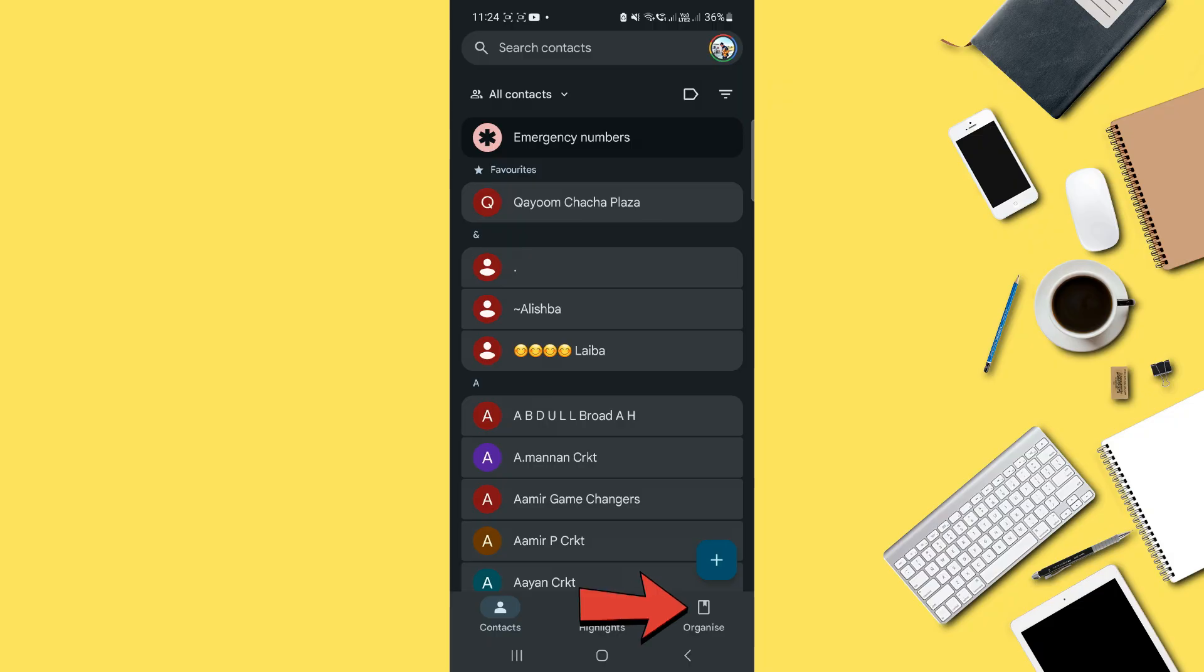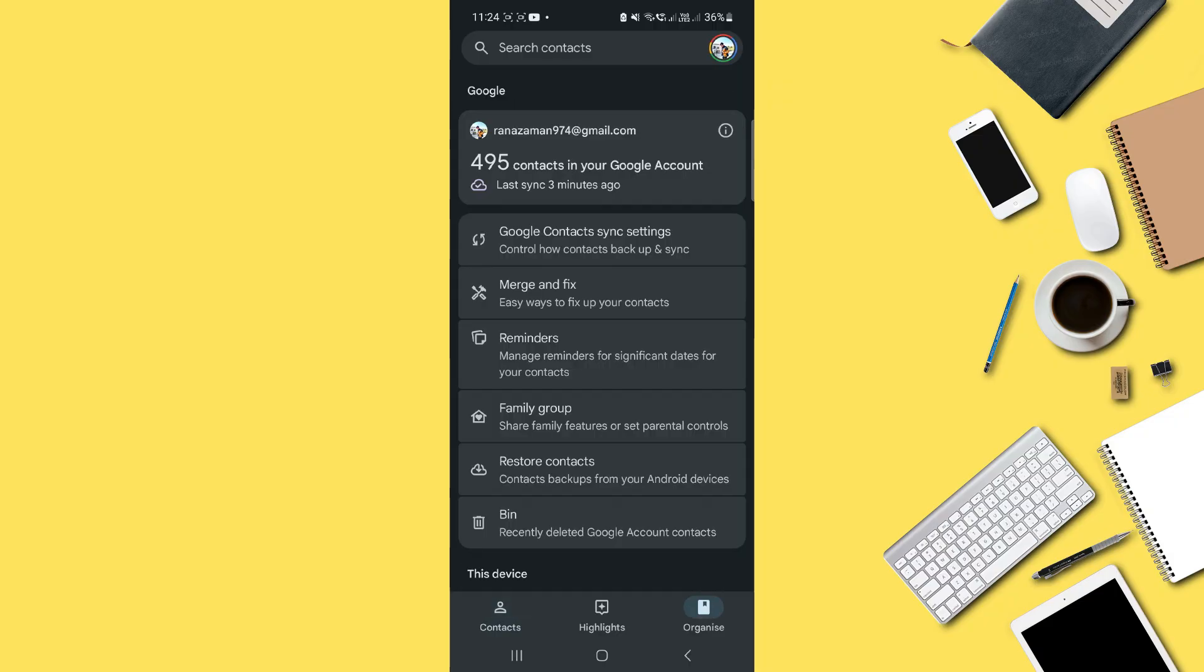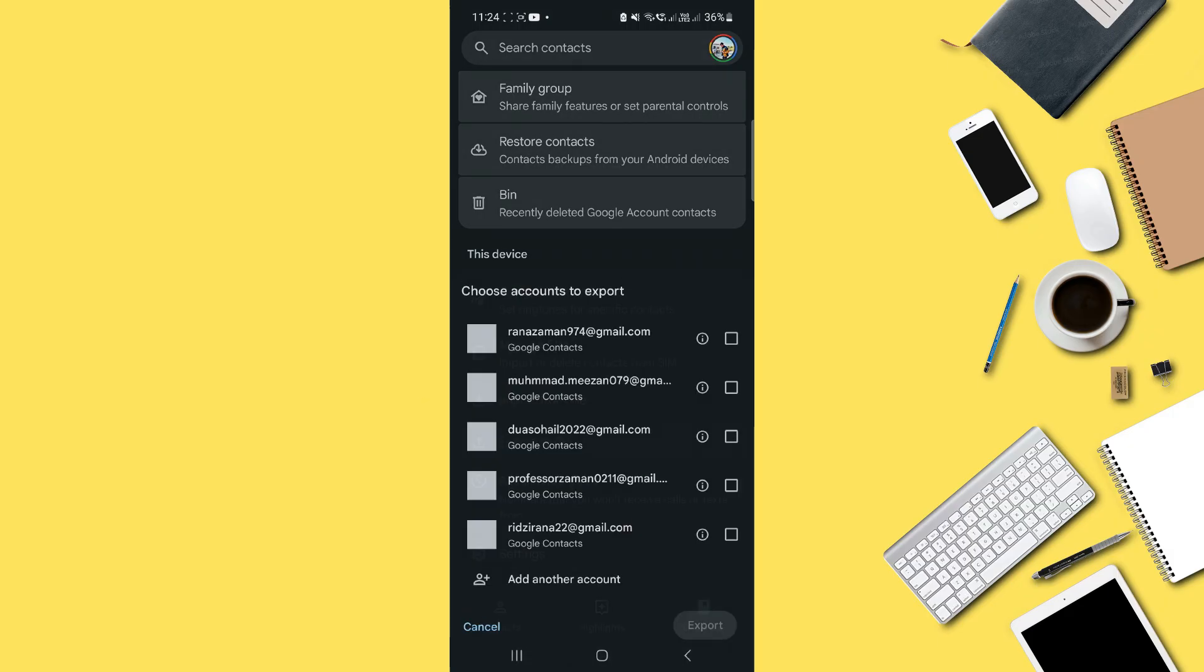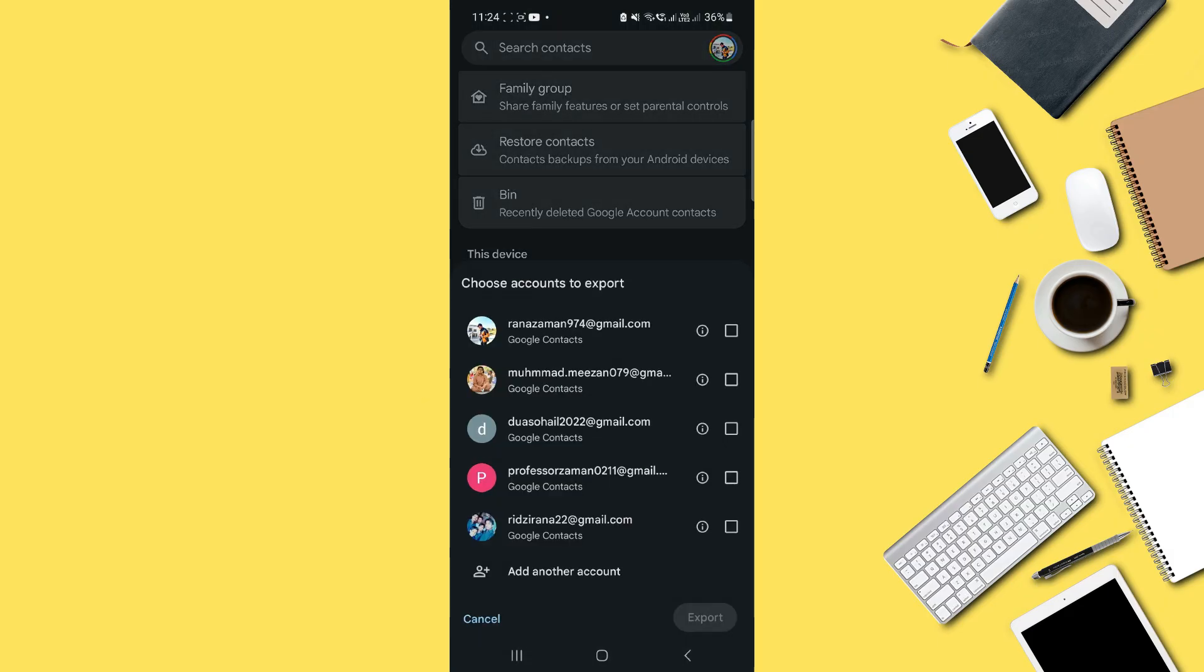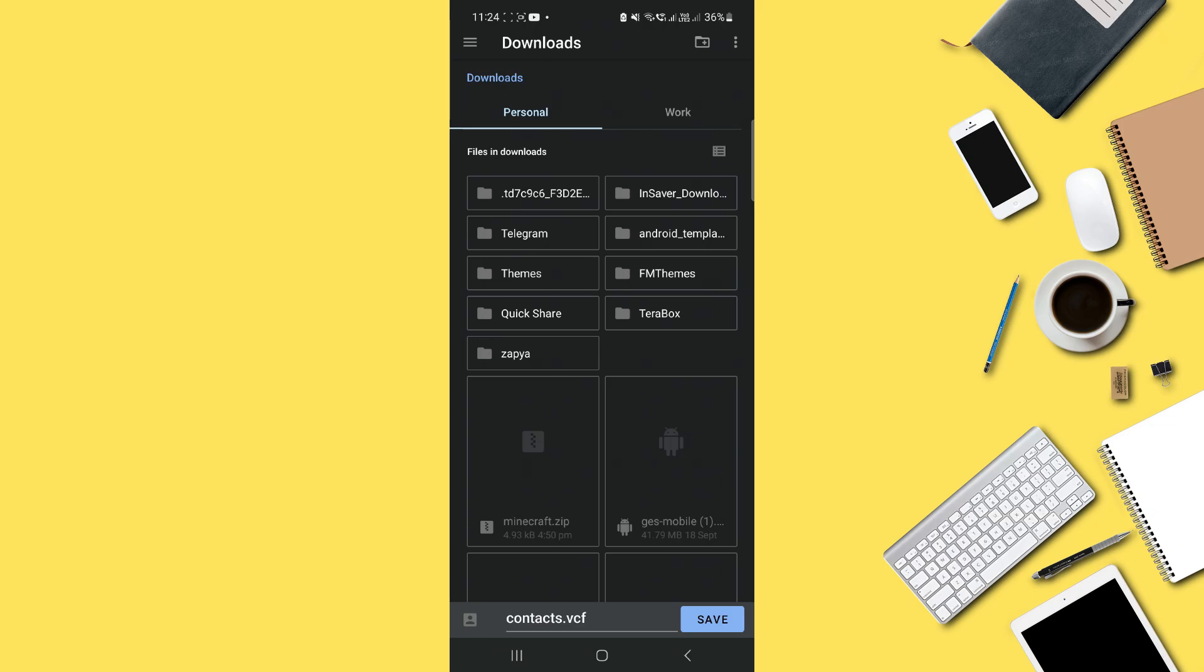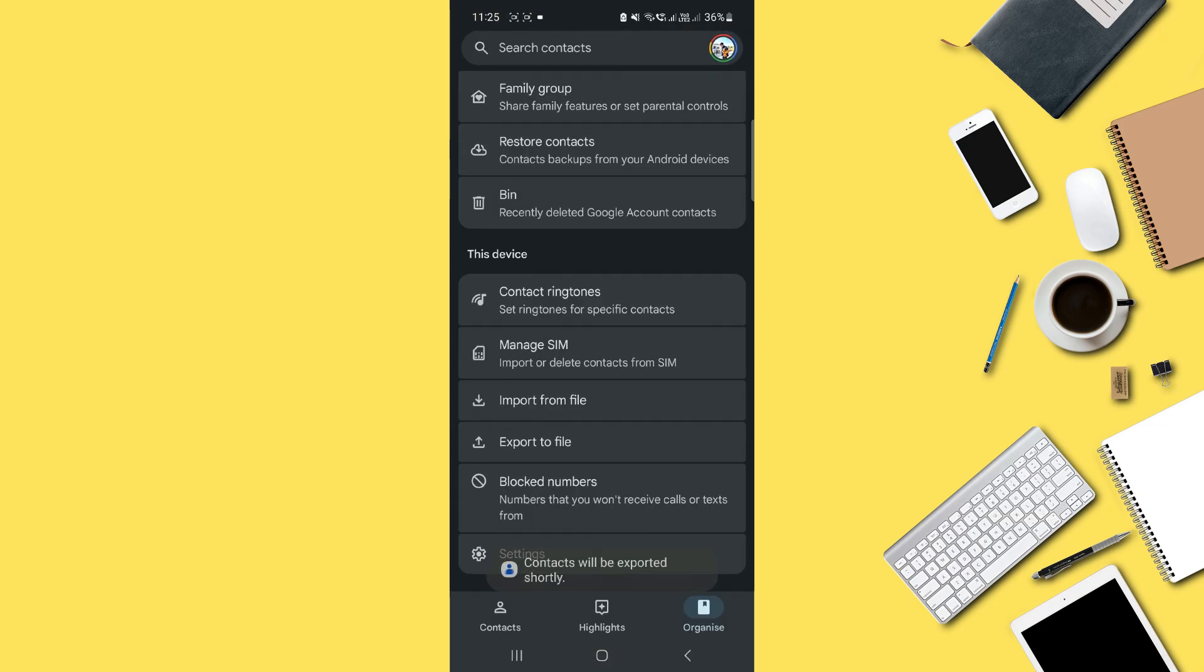Now tap on the Organize option in the bottom right corner. Scroll down and select Export to File. From the options given, choose any account so that your contacts are exported and saved to your phone storage. Tap Export, then Save, and all your contacts will be stored locally on your device.